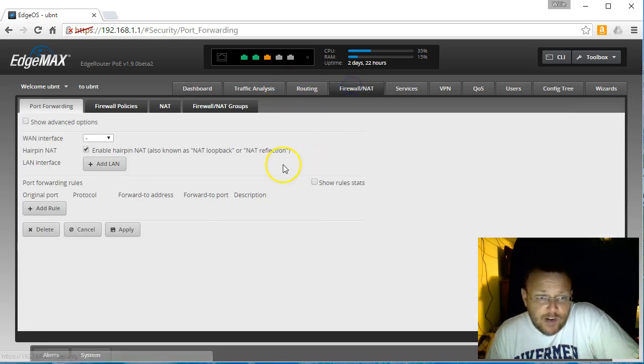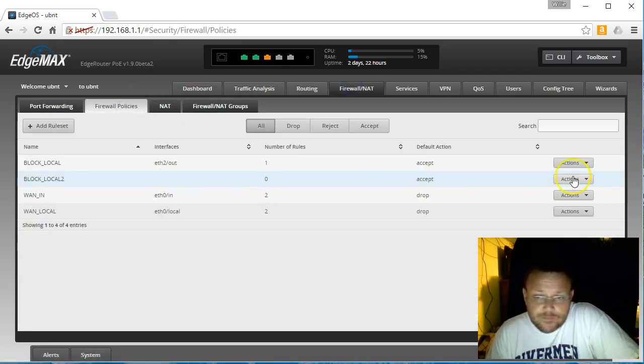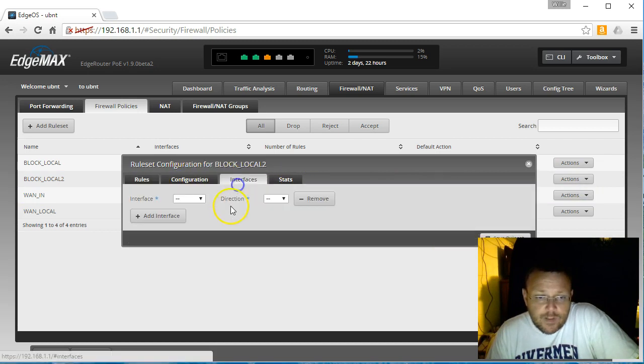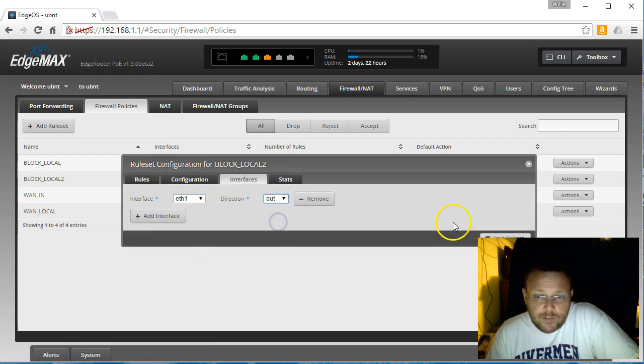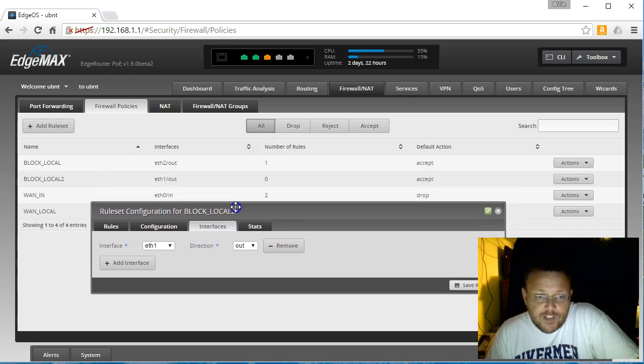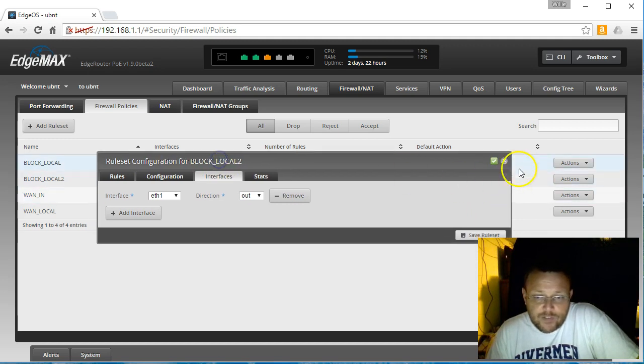So back to our firewall rules. We're going to do ETH1 out, save that rule set. And once we get the confirmation that it's saved, okay, I want to make sure that it actually applied to that interface.